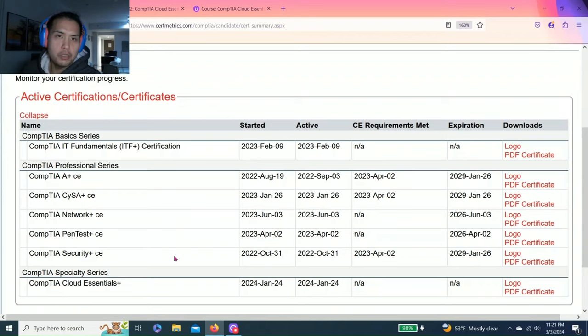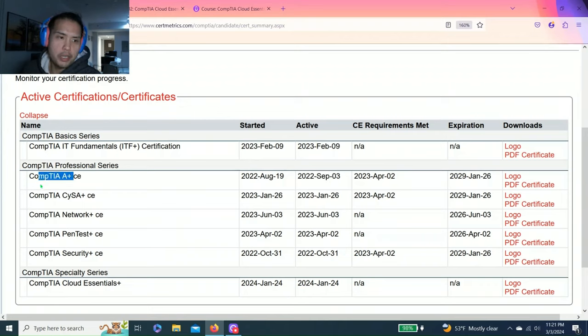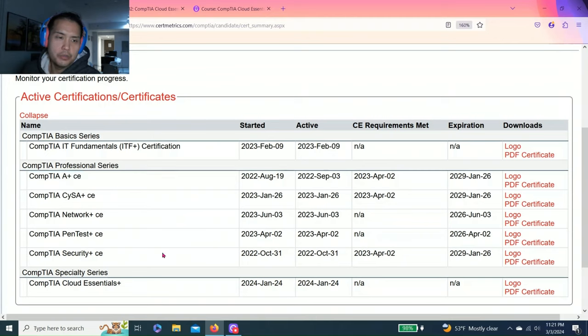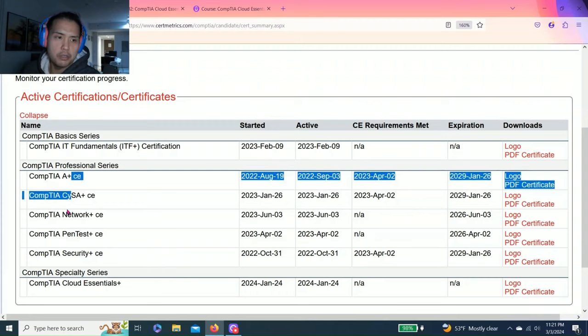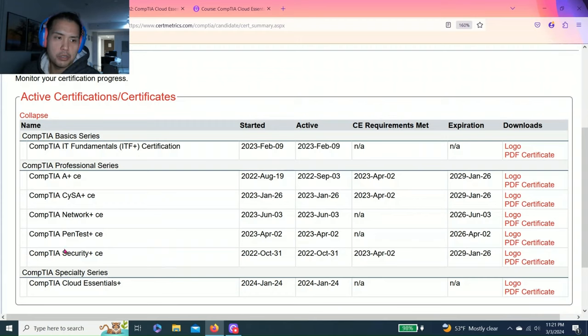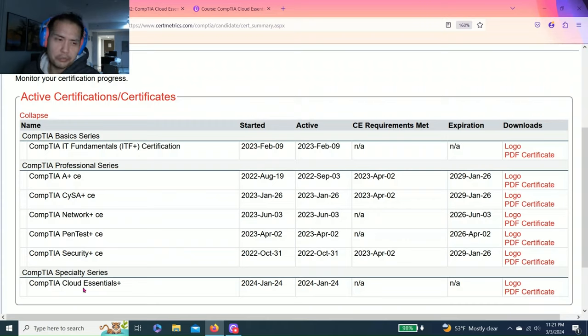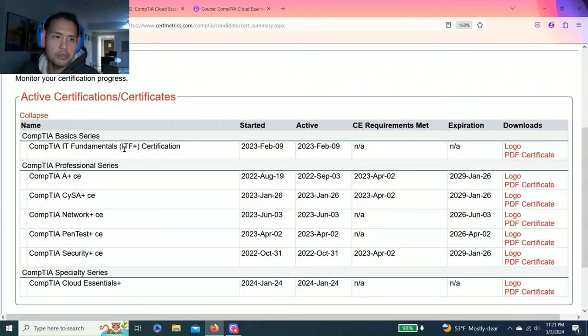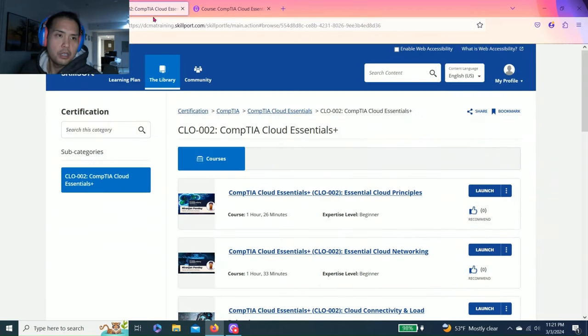Essentially I'm already pretty adequate in the IT knowledge, so I didn't have to study that hard. If you've studied A Plus, Network Plus, and all the Security Plus, Cloud Essentials is pretty decently easy.